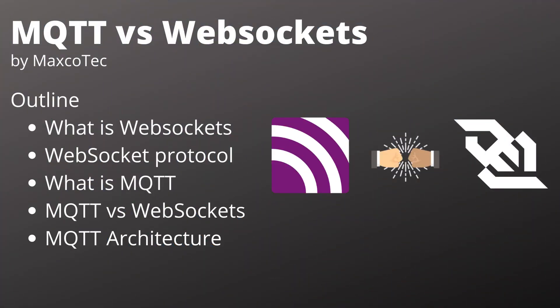Hello everyone, welcome to our channel MaxcoTec. In this video we are going to look at what are WebSockets and how they actually work behind the scenes. Then we will look at what is MQTT, compare MQTT with WebSockets, and finally look at the core architecture of MQTT.